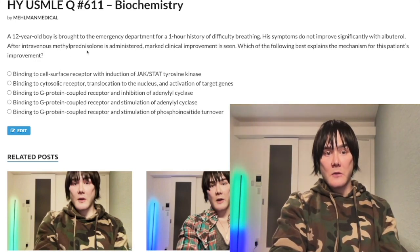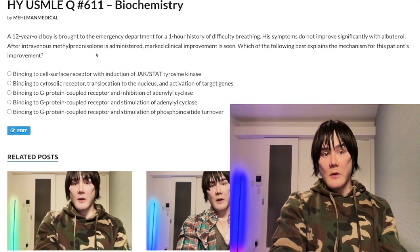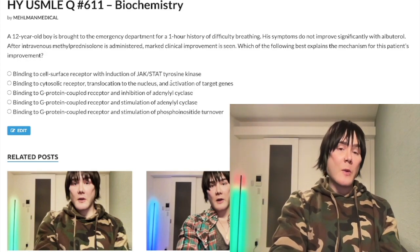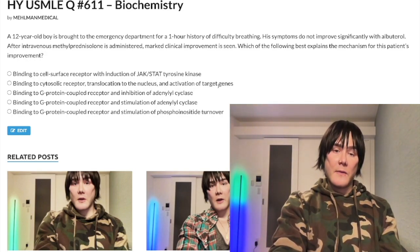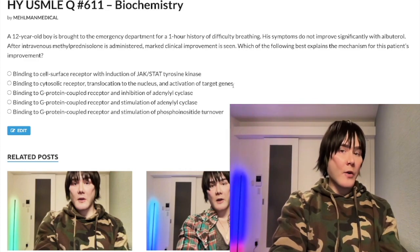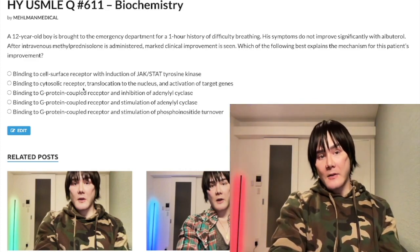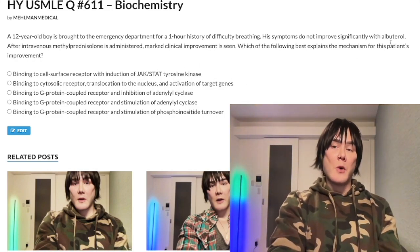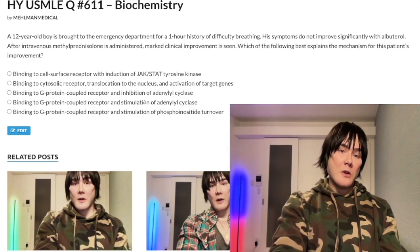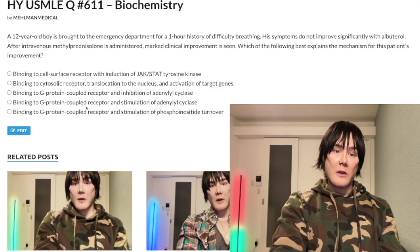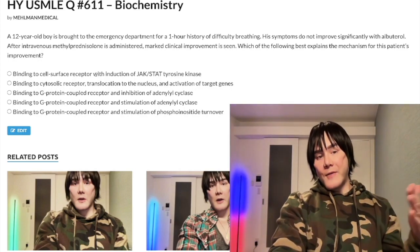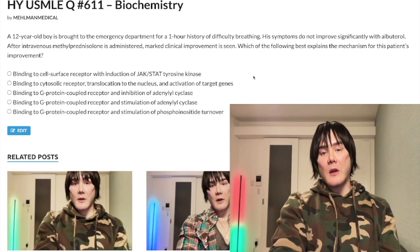This applies to testosterone, estrogen, progesterone, cortisol, aldosterone — all steroid hormones. Methylprednisolone is a corticosteroid, same category as prednisone and hydrocortisone. That's why steroids take time to act: they require cytosolic receptor binding, nuclear translocation, and gene transcription. Contrast this with albuterol, which works instantly through beta-2 agonism and Gαs activation — no gene transcription required.